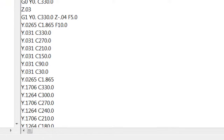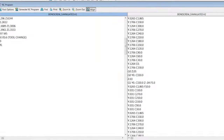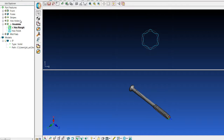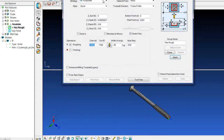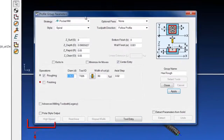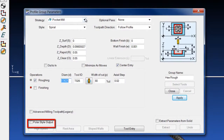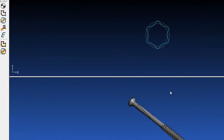The switch to toggle between polar style and non-polar style output code can be found within any profile group within the mill and polar face window. This switch offers increased flexibility when determining what code the user would like to send to their machines.